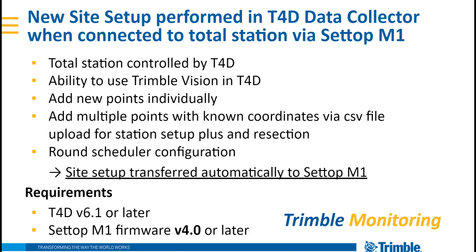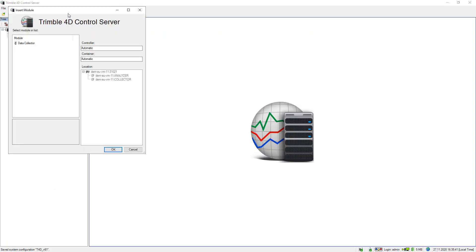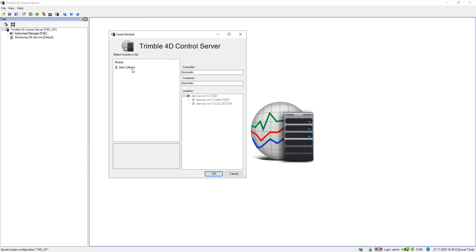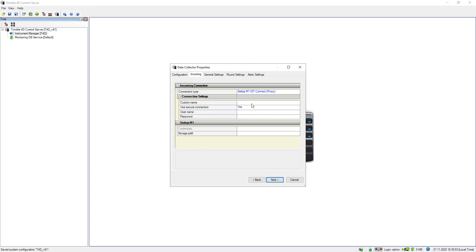I would like to start with the T4D Server UI and run you through the workflow. As always, in T4D Server you can insert a module by doing a right click and select the proper module, and you need to specify a configuration name. In my example it's DAM West, as I am assuming I am monitoring a dam.